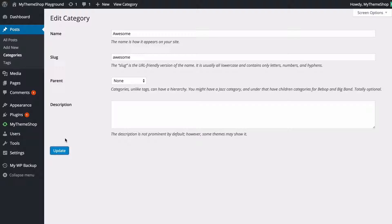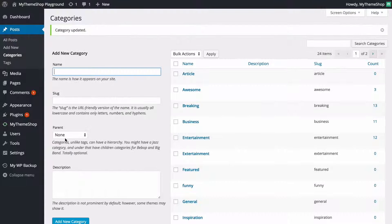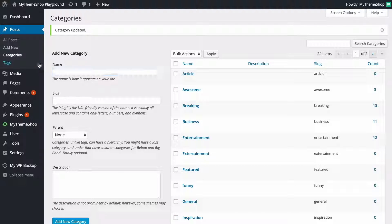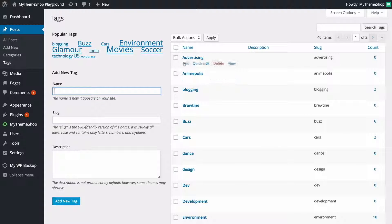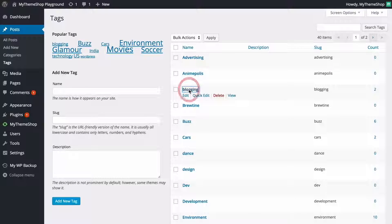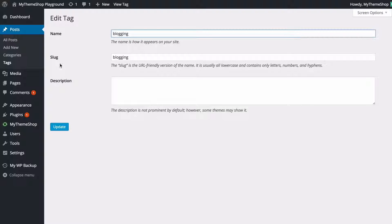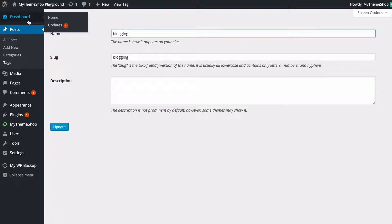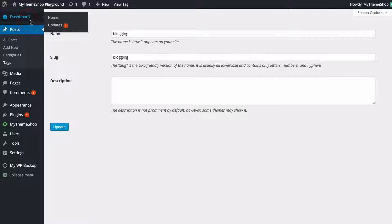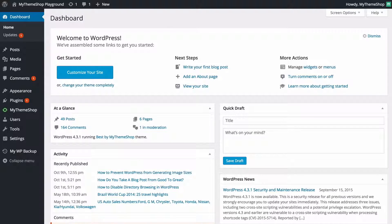As always you want to press update once you have made any of those changes and it's a very similar story for tags. So if we just load up a tag here and click on it you're going to see you've got the slug here and if you want to change that then you can do so here. So those are your final two options for your permalinks in WordPress.